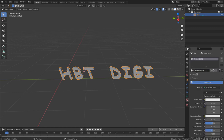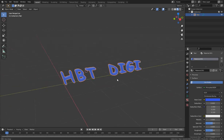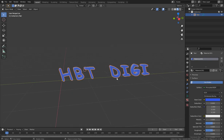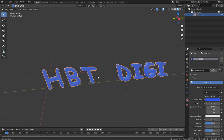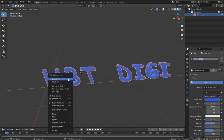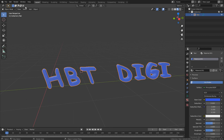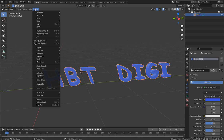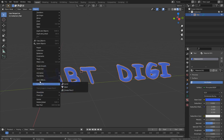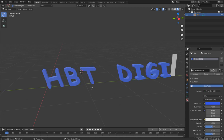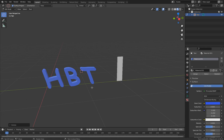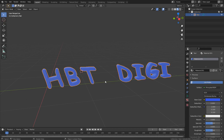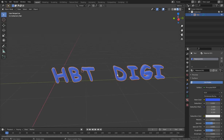After you're done with the text you can add color or materials — come to the Material Properties and add materials. But you can't add textures unless you convert the text to mesh. To convert, right-click and choose Convert to Mesh, or go to Object and choose Convert. We want to convert this to mesh so we can edit it further.